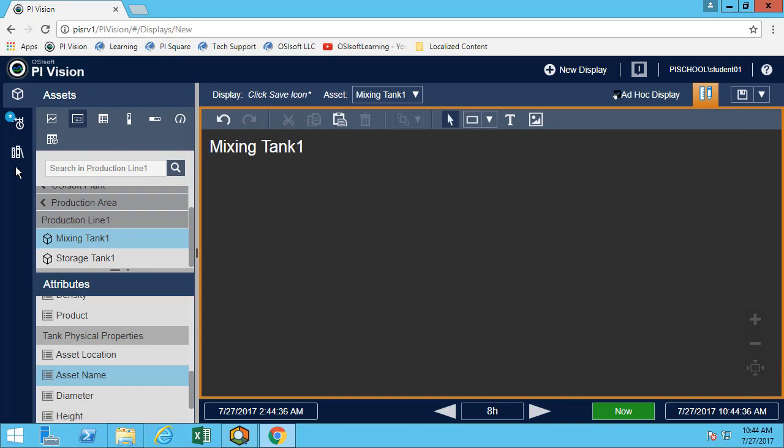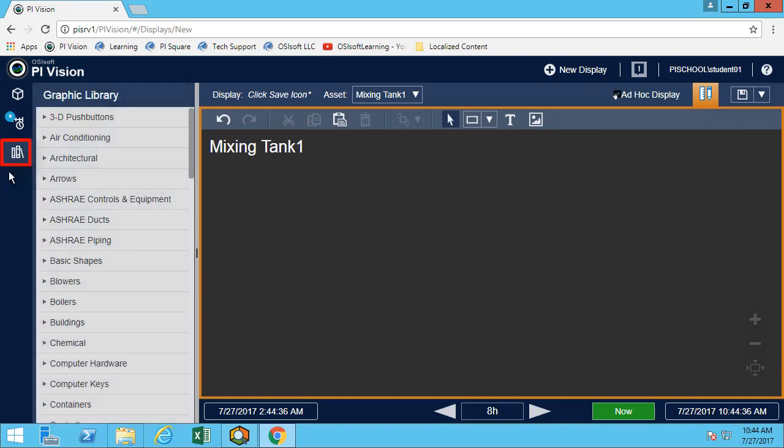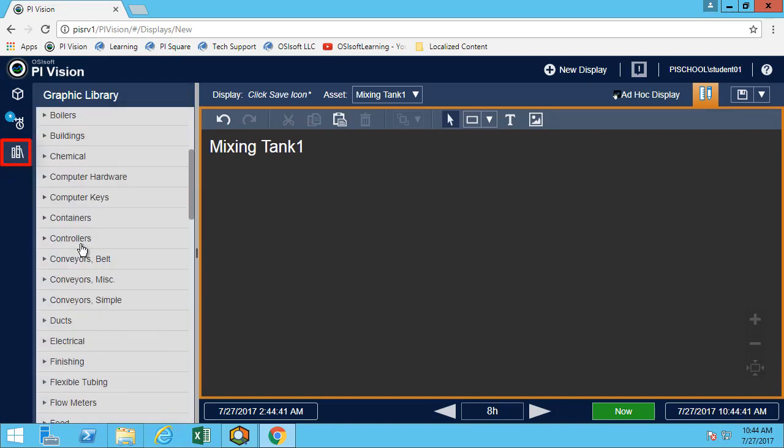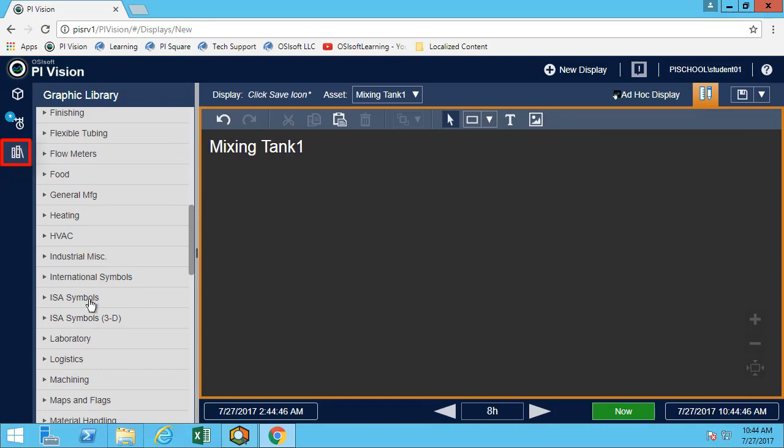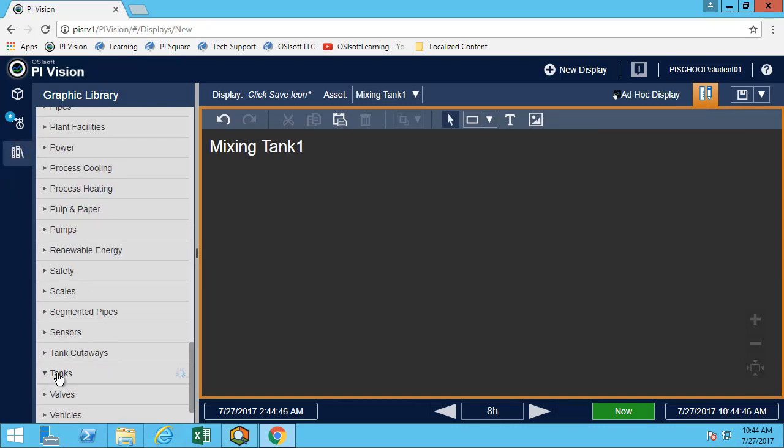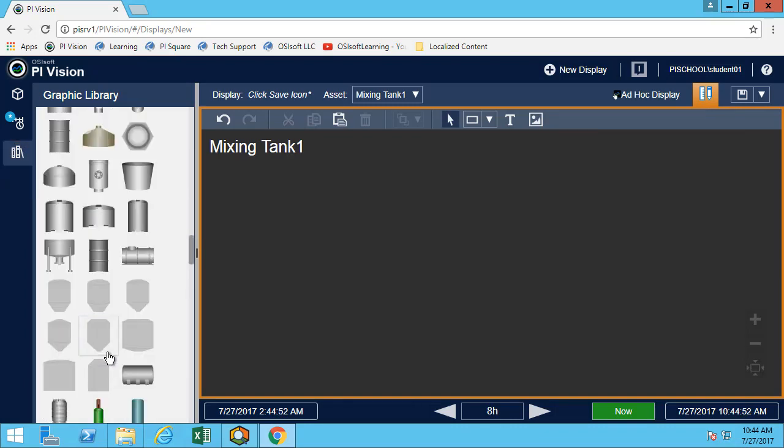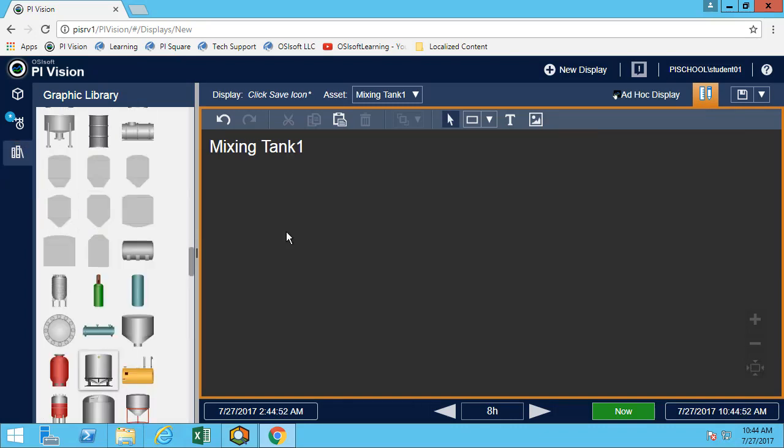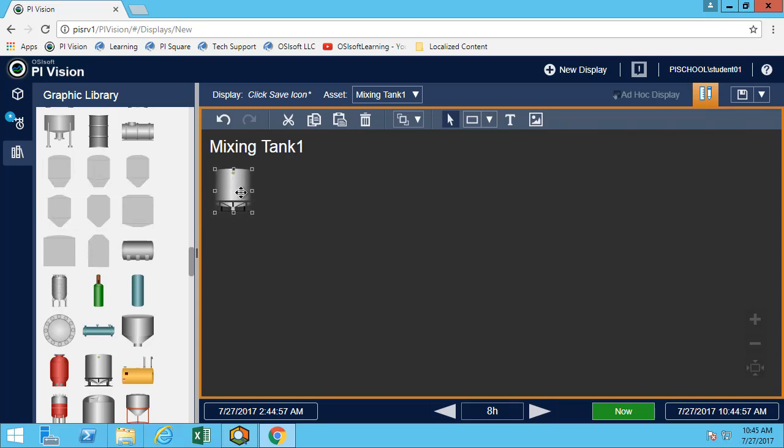We now want to add a graphic for our tank. Great. I now have a graphic for my tank.